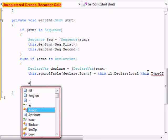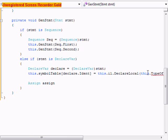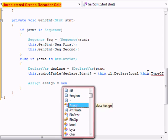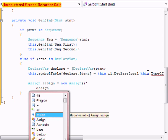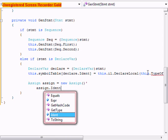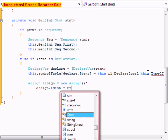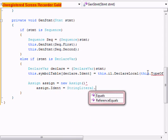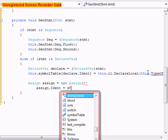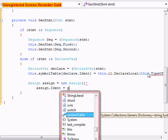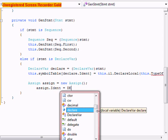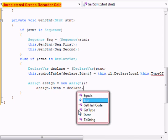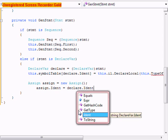After that we're going to do assign equals new assign. assign dot ident equals declare dot ident. I was thinking of something else - working on another language.